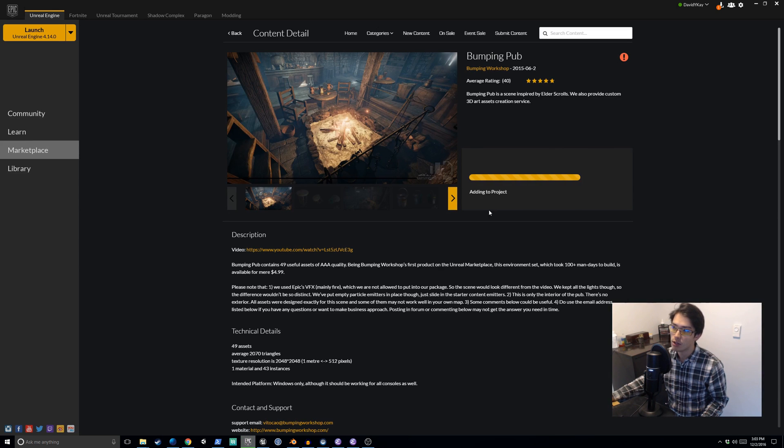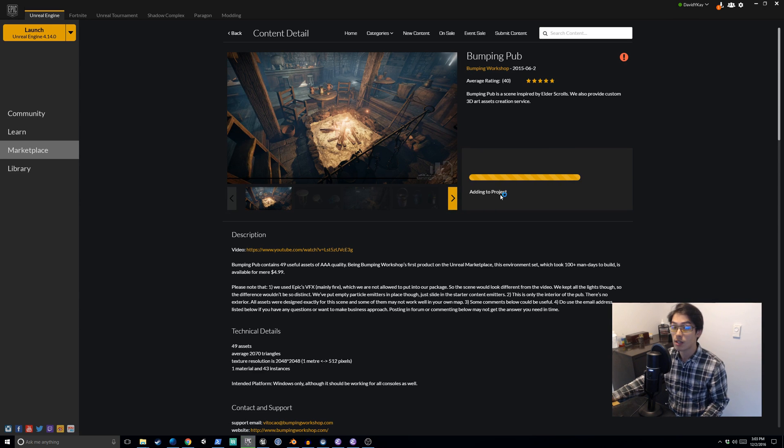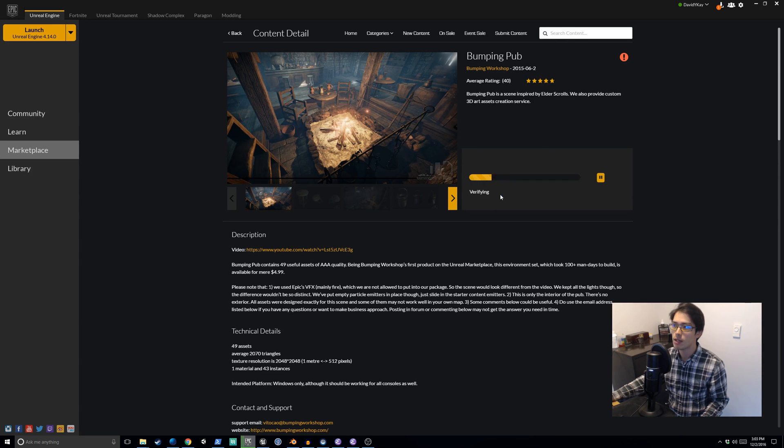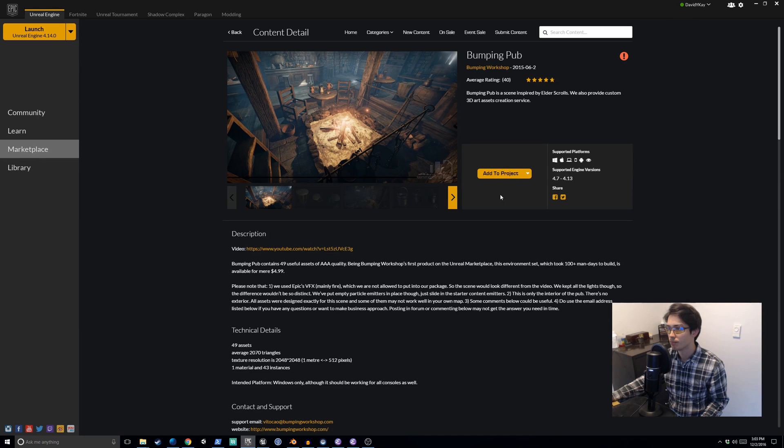You notice it says adding to project. We'll have to wait for that to complete. And then once it does complete, we can view the asset in our project. Okay, completed.